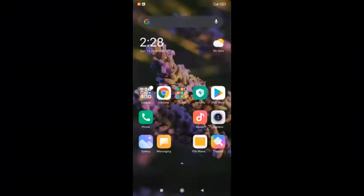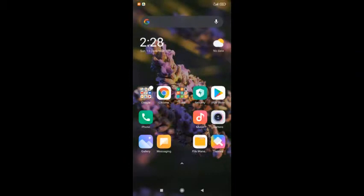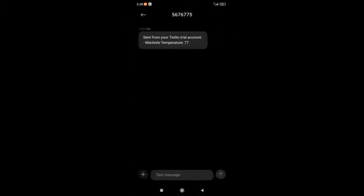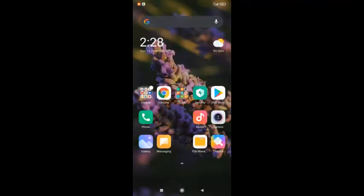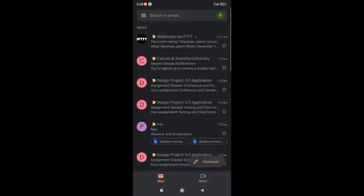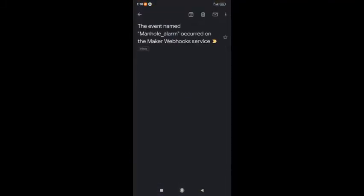As soon as the manhole temperature reaches 50 degrees or above, an alert in the form of SMS and email is sent to the respective authorities.